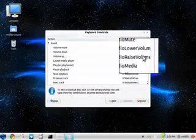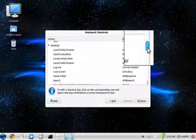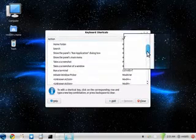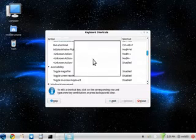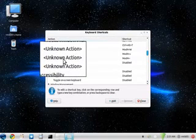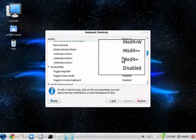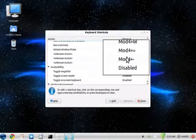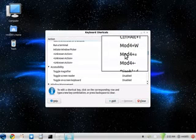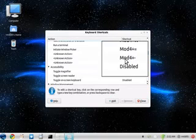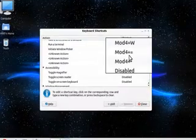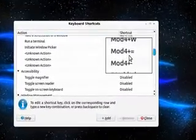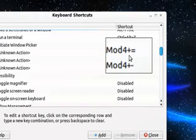So let's go down here, right here. These three are labeled as unknown action. But you can see I've assigned the first two to mod4 and plus and mod4 and minus. Mod4 and plus is your Windows key, which in Linux is the super key. If I hold that down, full screen magnification.